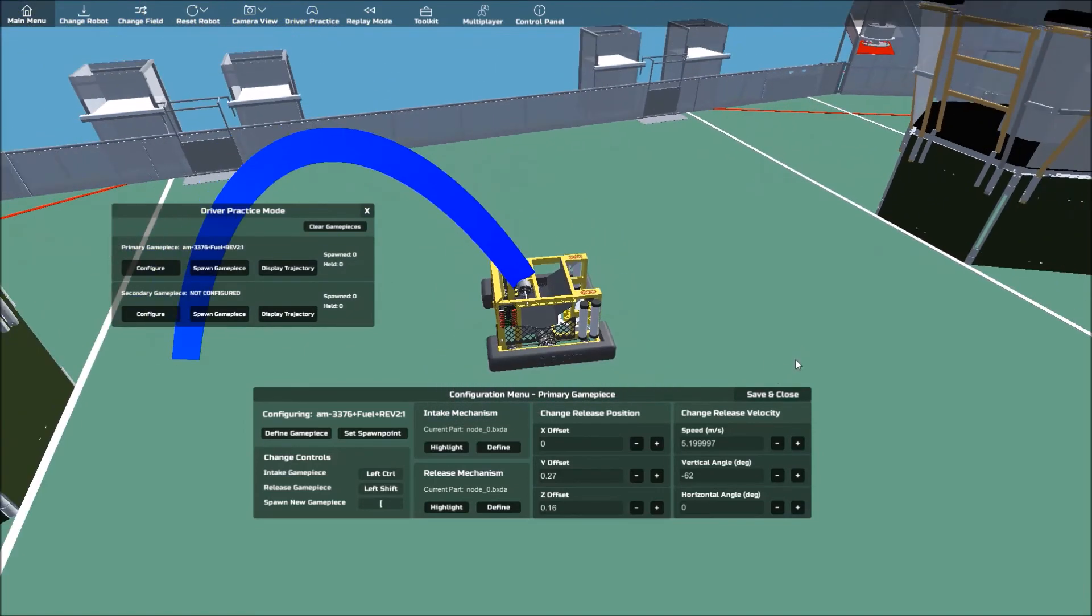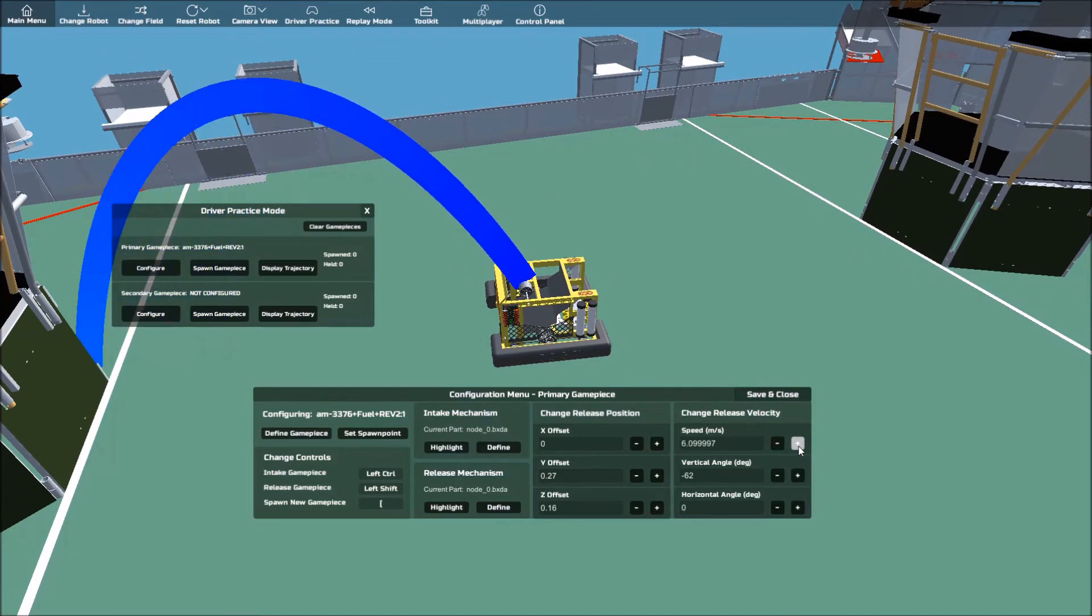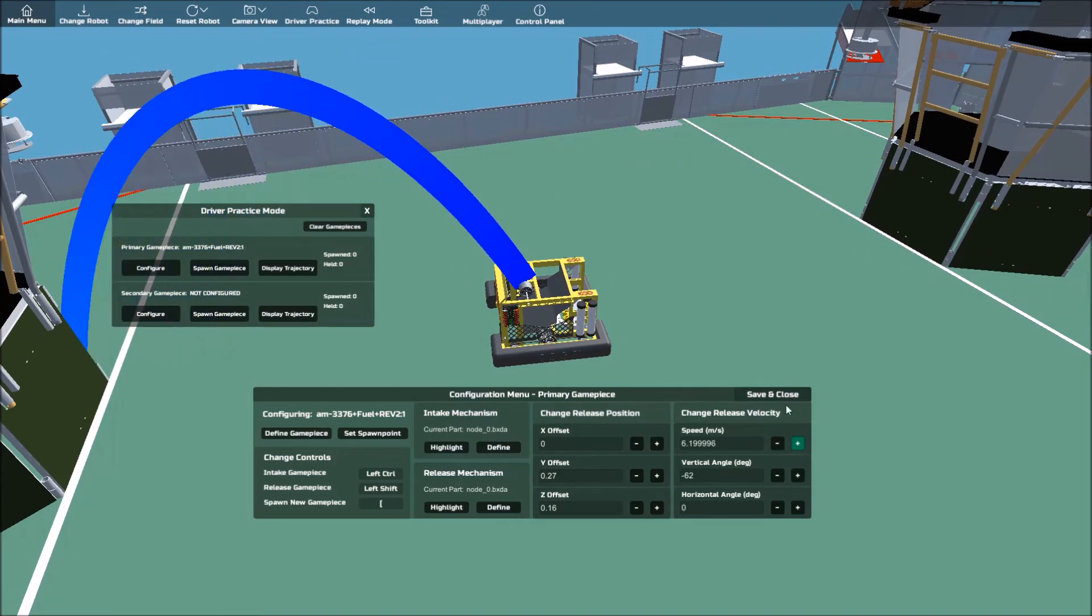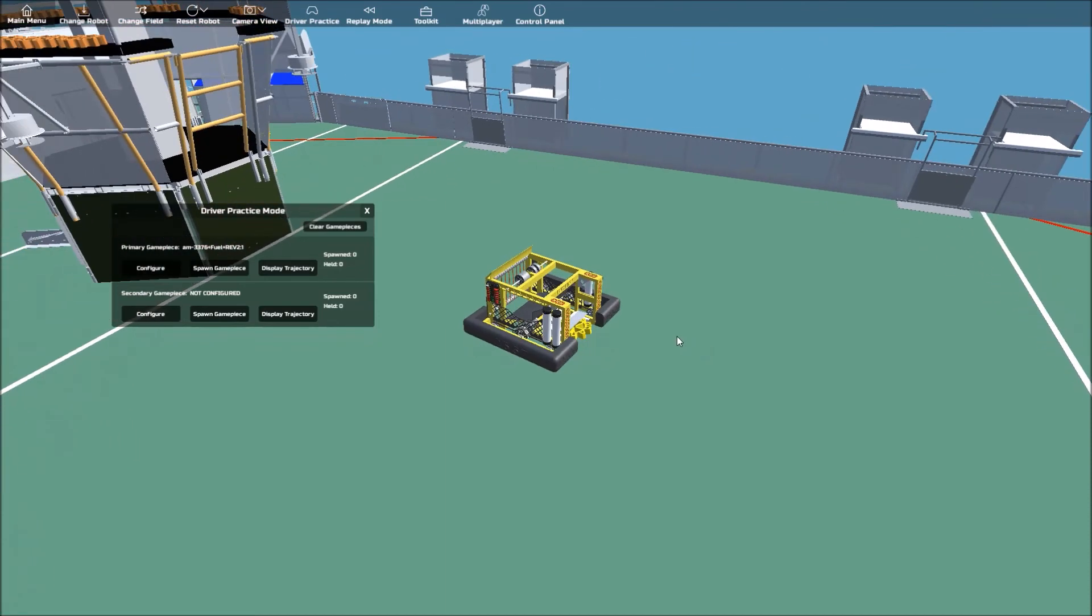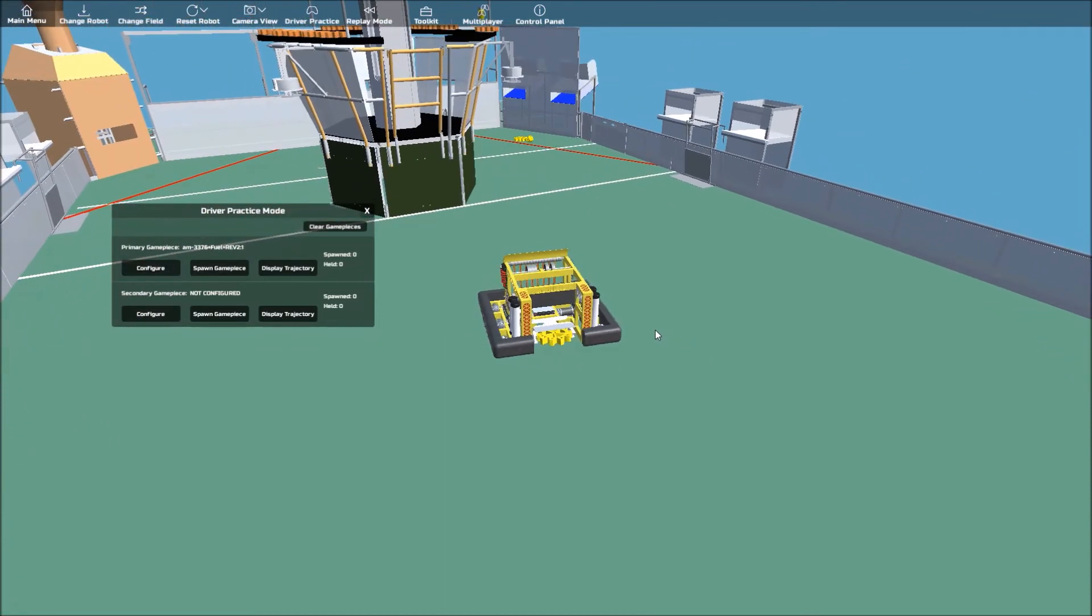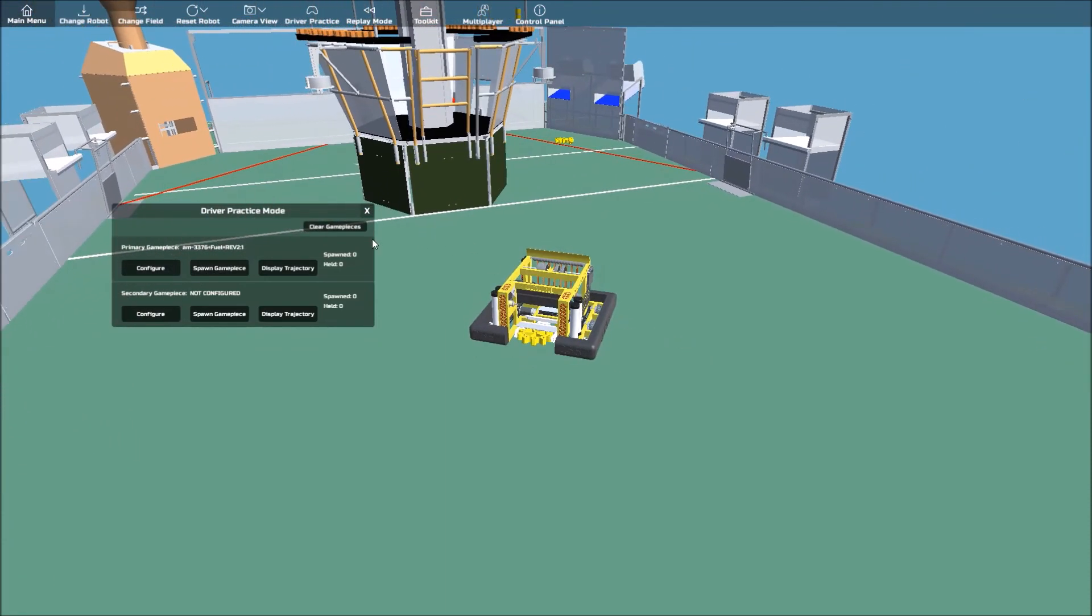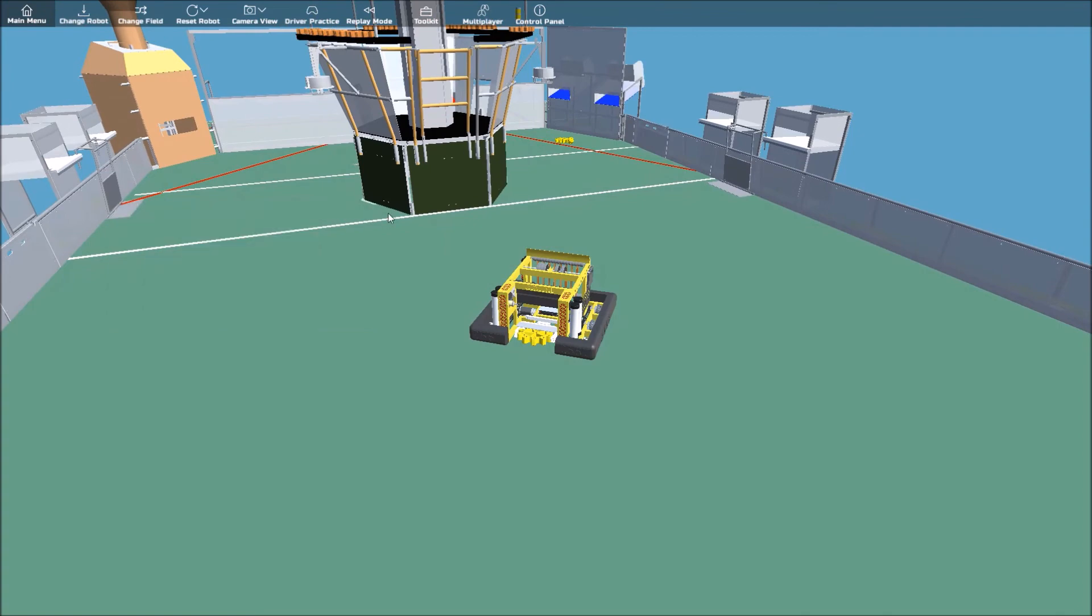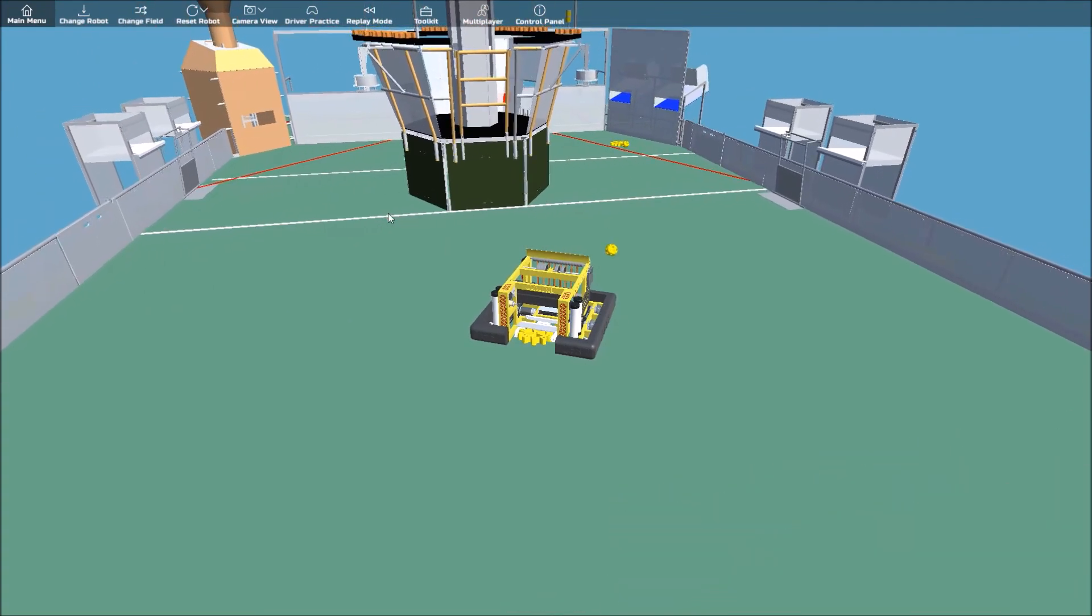Once you're done, hit save and close. Now you should be able to interact with the game piece you defined. To try it out, let's spawn a few game pieces. Hit the spawn game piece button under the primary game piece panel.